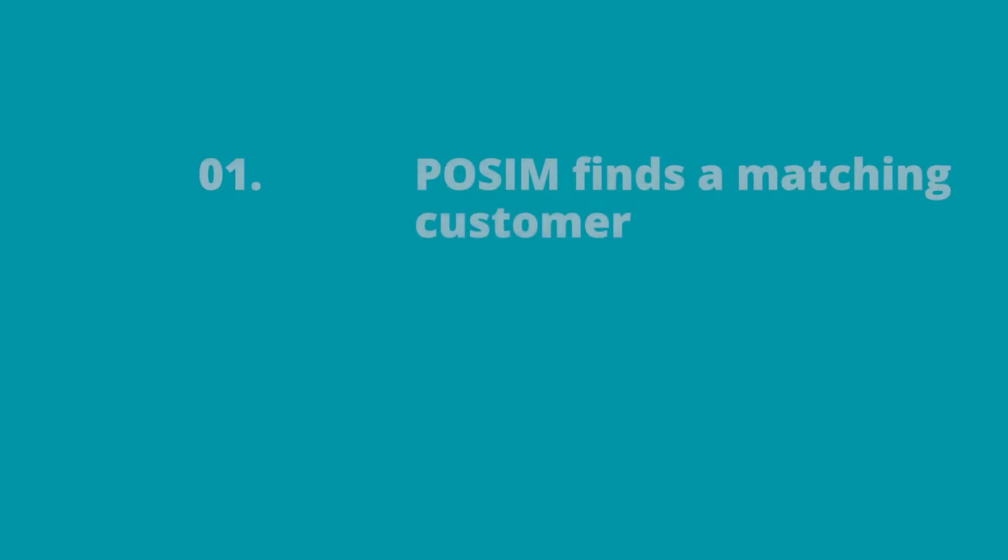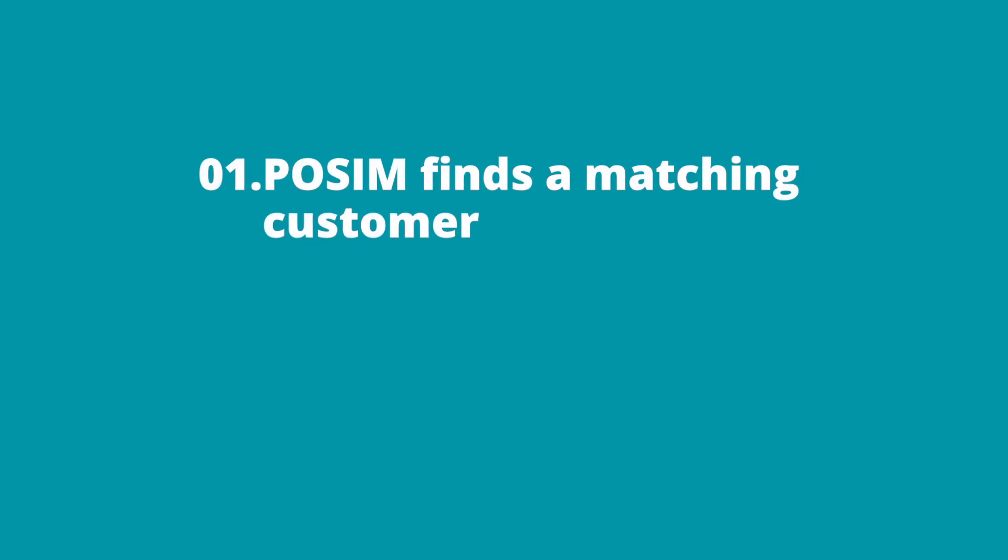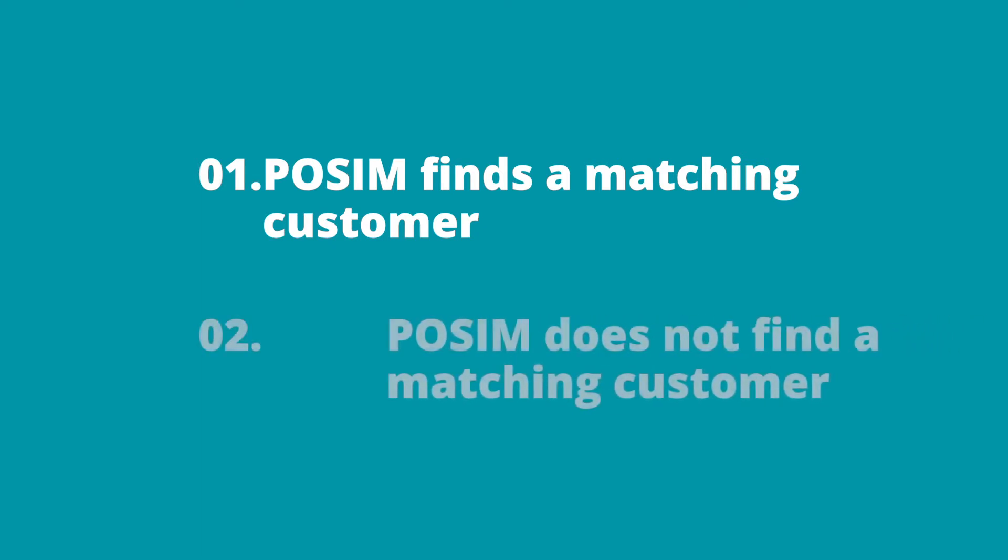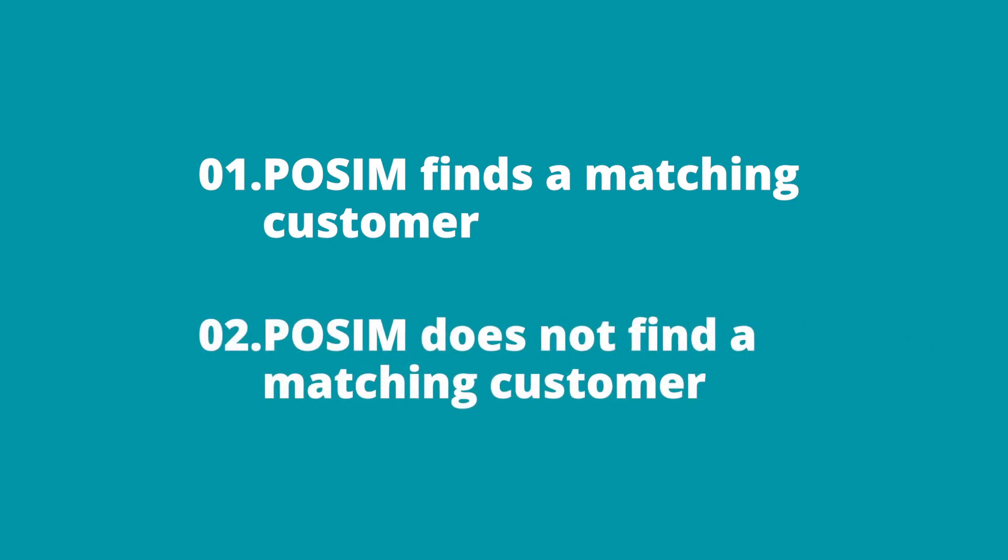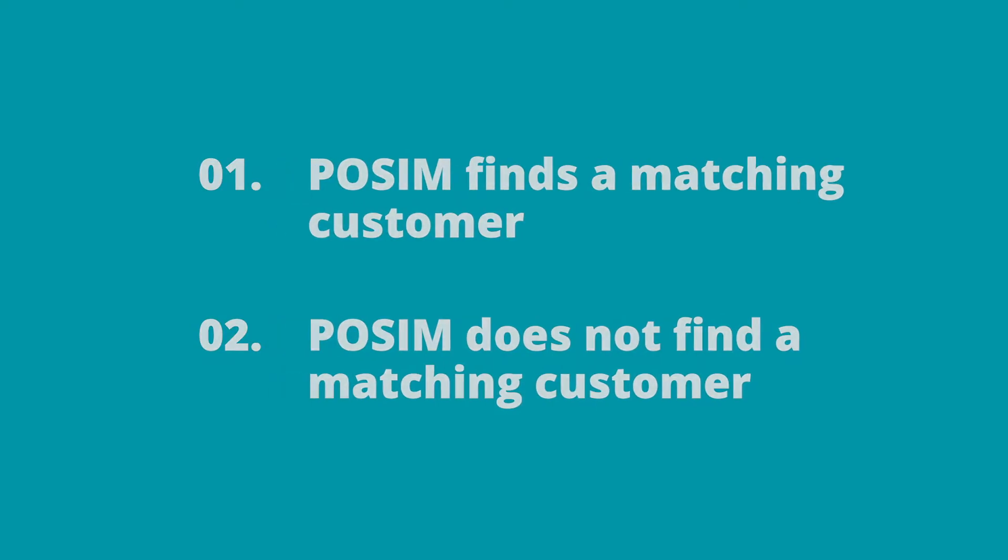First, Possum finds a matching customer by email or phone number. In this case, the Possum customer card would be used on the invoice created in Shopify. Or second, Possum does not find any matching information. In this case, Possum will generate a new customer card using the customer data pulled down from Shopify.